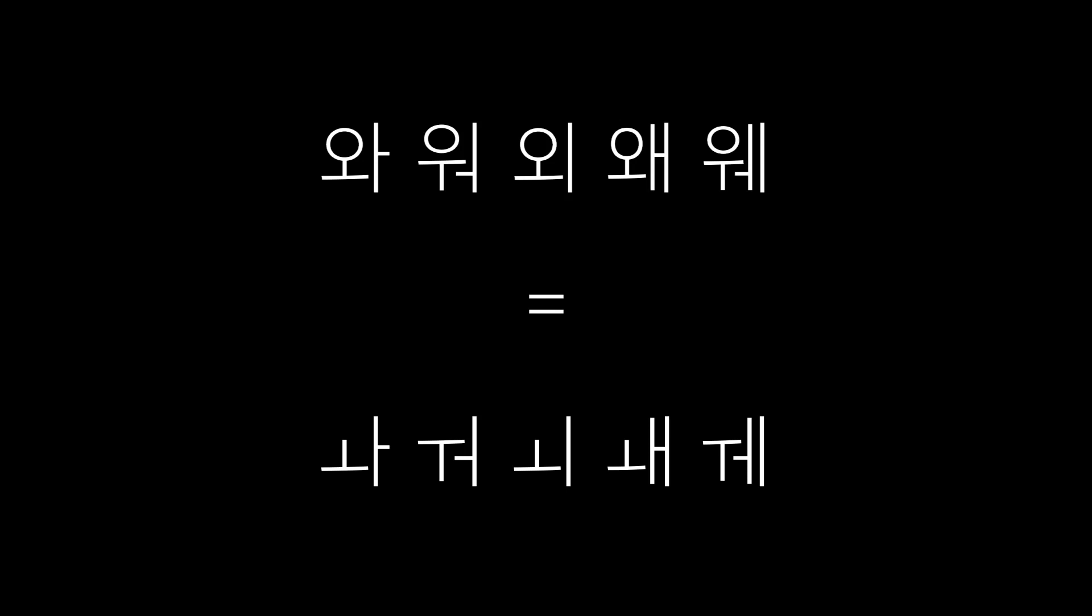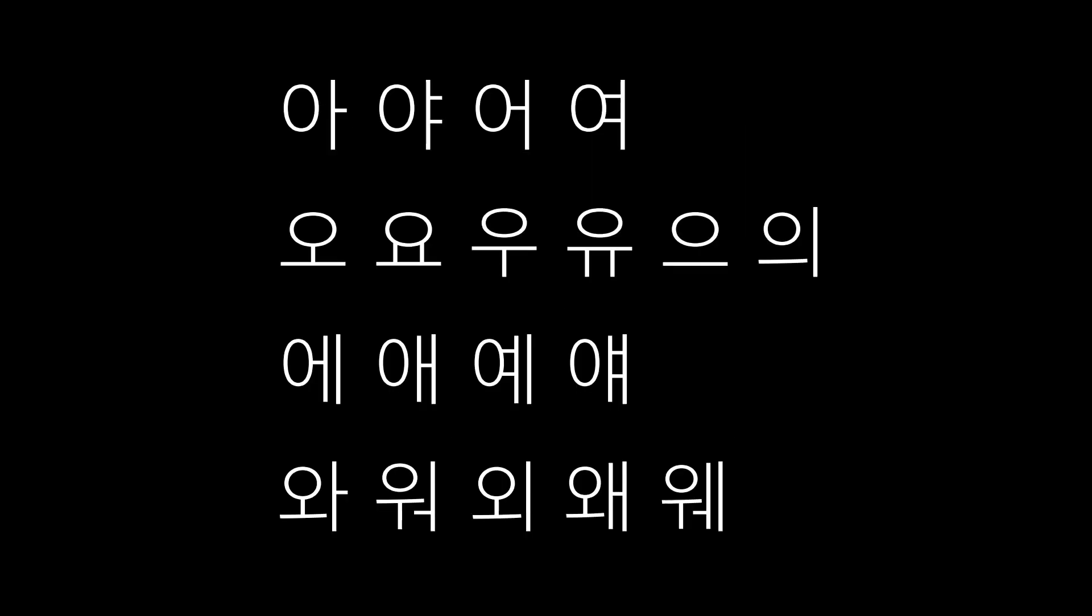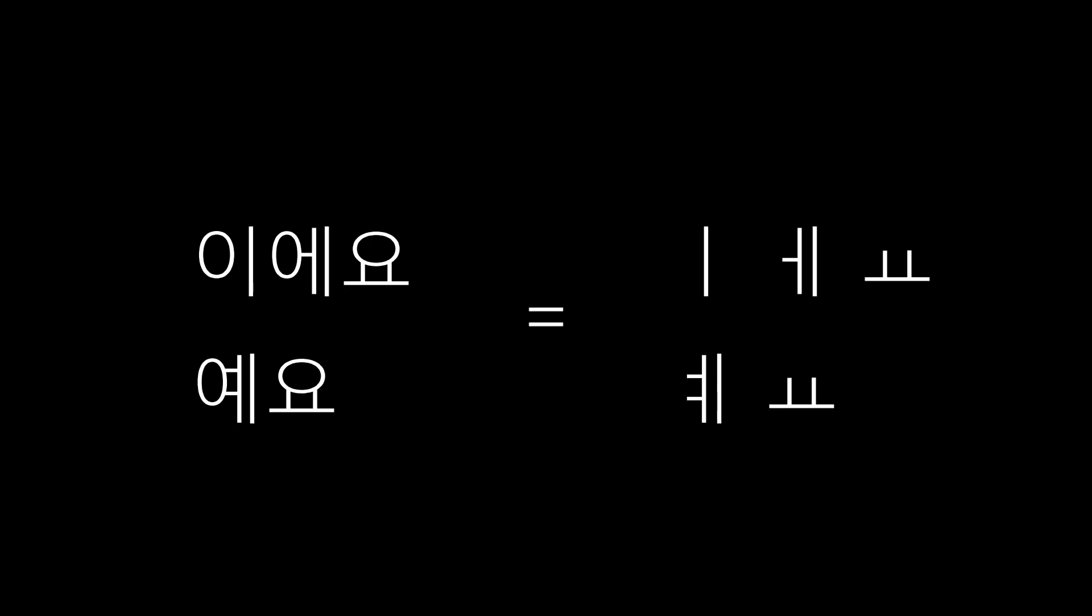So, it's just vowel sound. Let's try to read some words and small sentences. Listen and repeat after me.